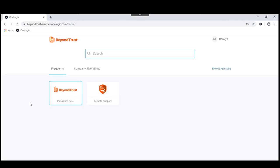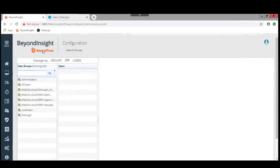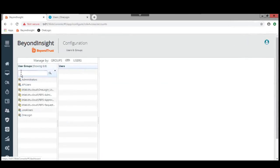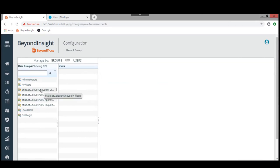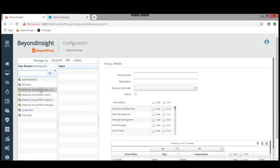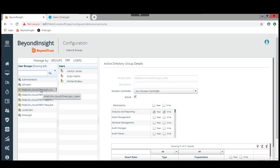We can see that we have a couple of applications that are already defined for her. Carolyn has a couple of applications that are already defined. One of them is BeyondTrust PasswordSafe, the other one is BeyondTrust Remote Support.